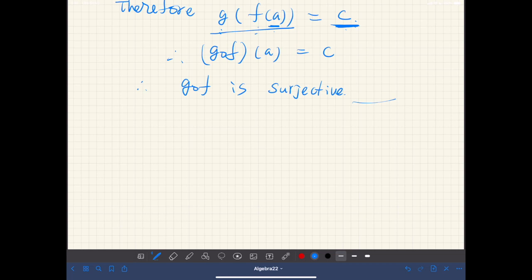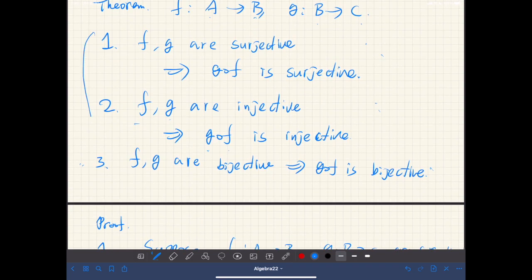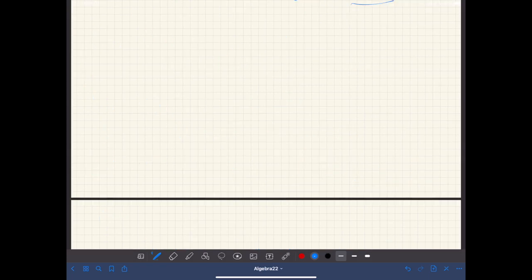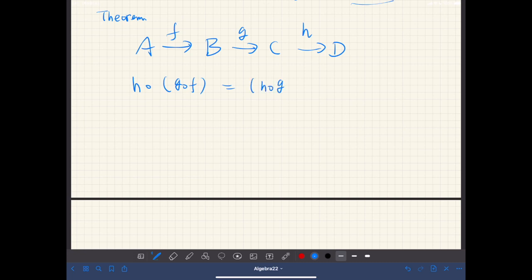Similarly, you should be able to prove part two: if F and G are injective, then G∘F is also injective. And once these two are proved, part three should be trivial. Next, we show that function composition is associative — this is actually a theorem. So if we have three functions F, G, H from A to B to C to D, then we have the associative law: (H∘G)∘F = H∘(G∘F).